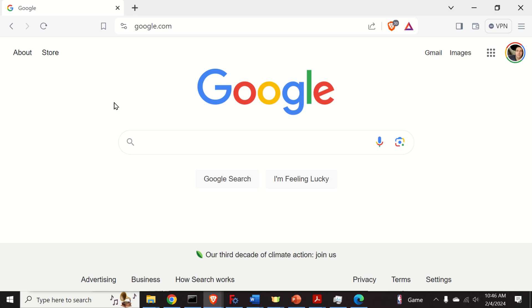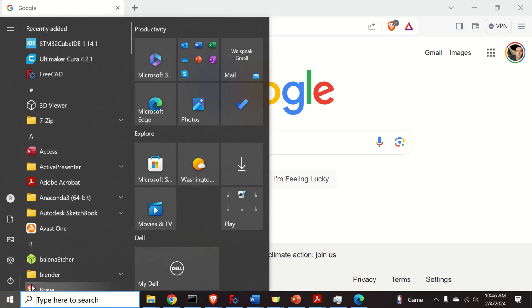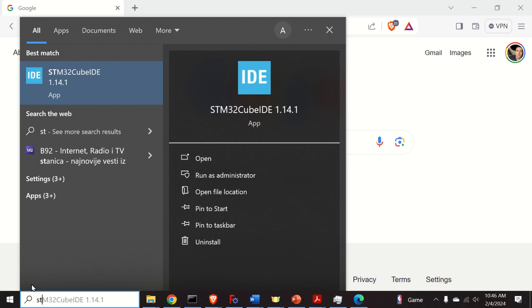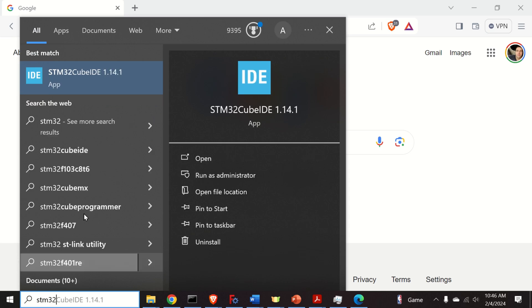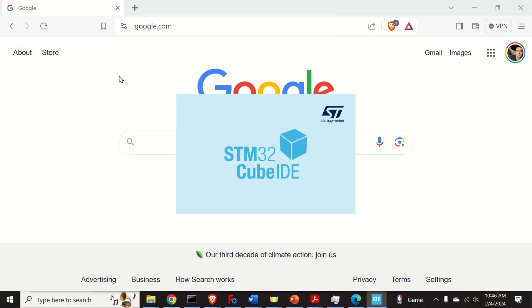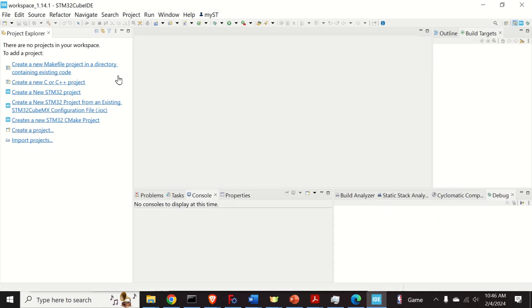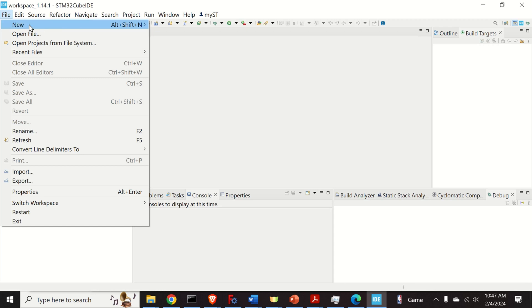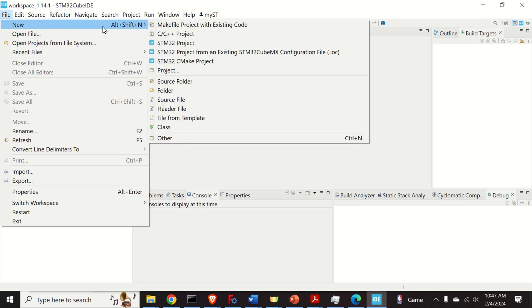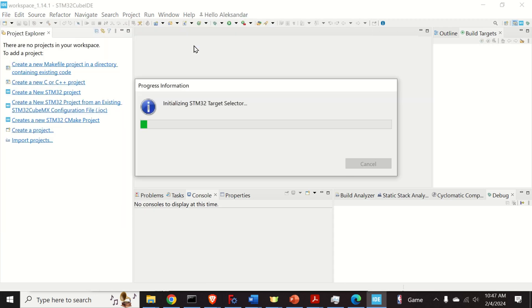The first step is to start the CUBE IDE development environment that's used for coding the STM32 microcontrollers. So click on start over here and search for STM32. And by clicking here you will start the development environment. Then click on file, click on new and click on STM32 project.